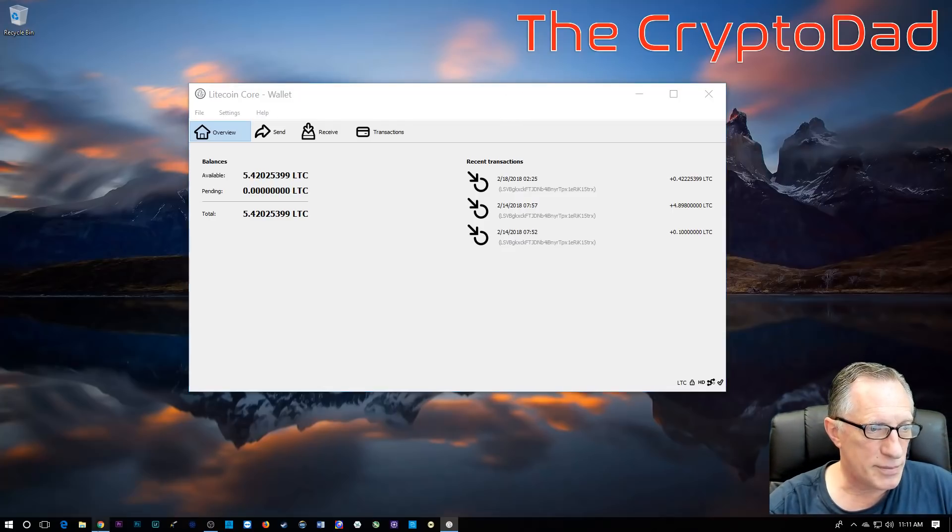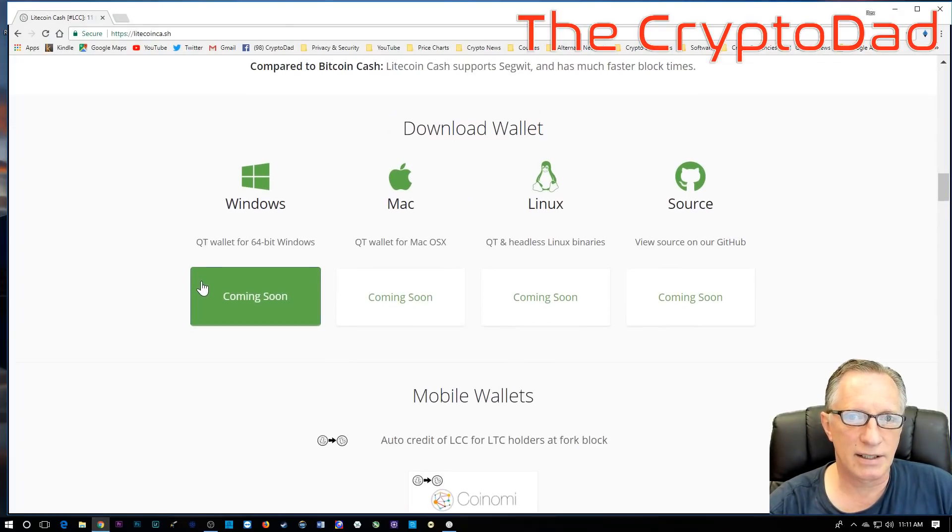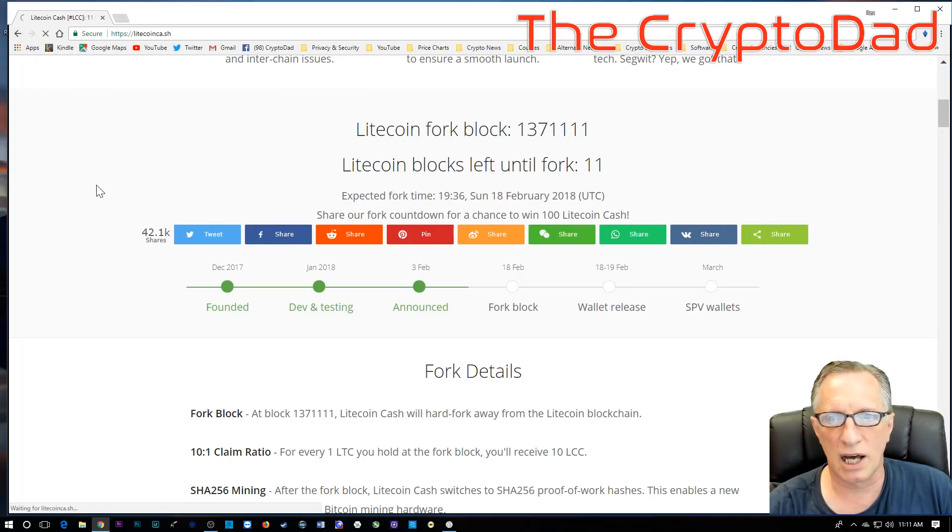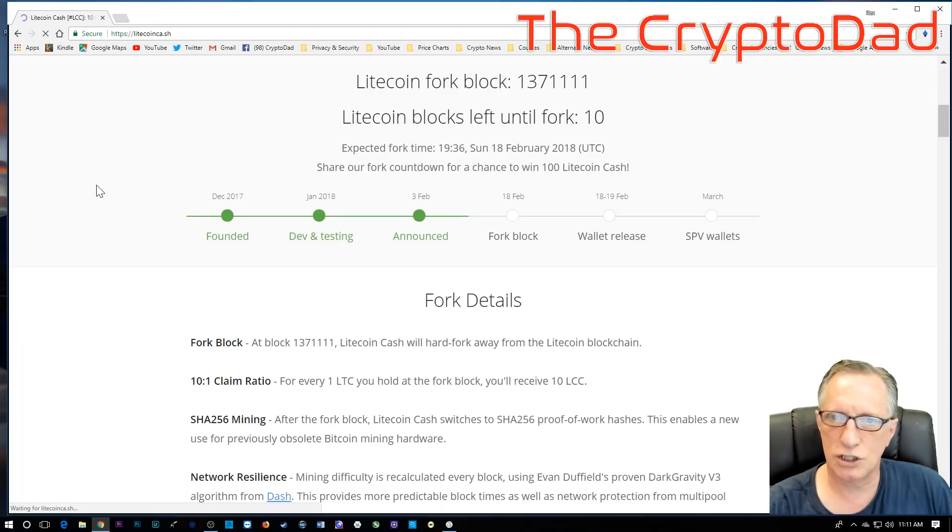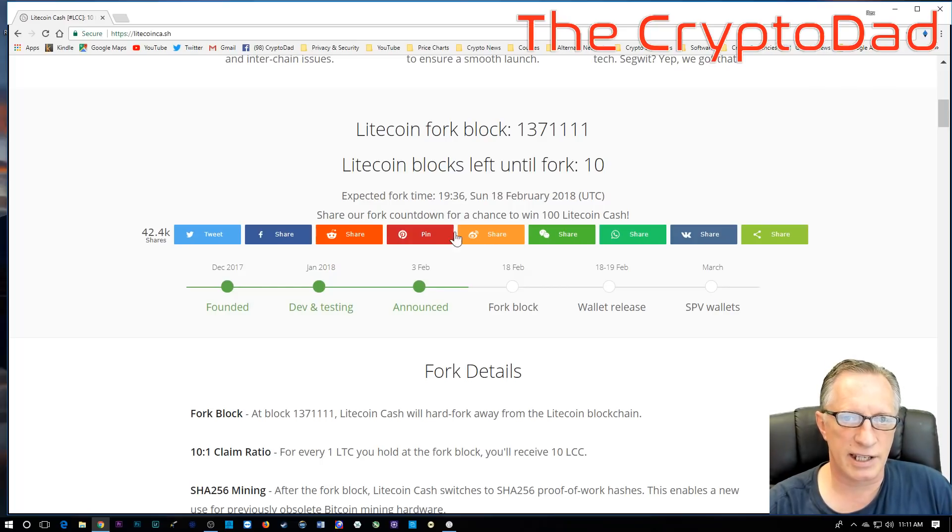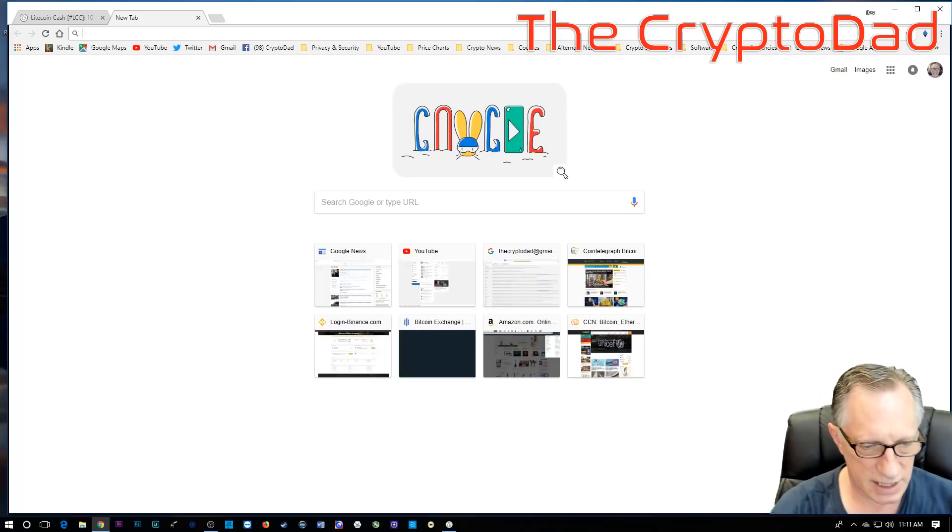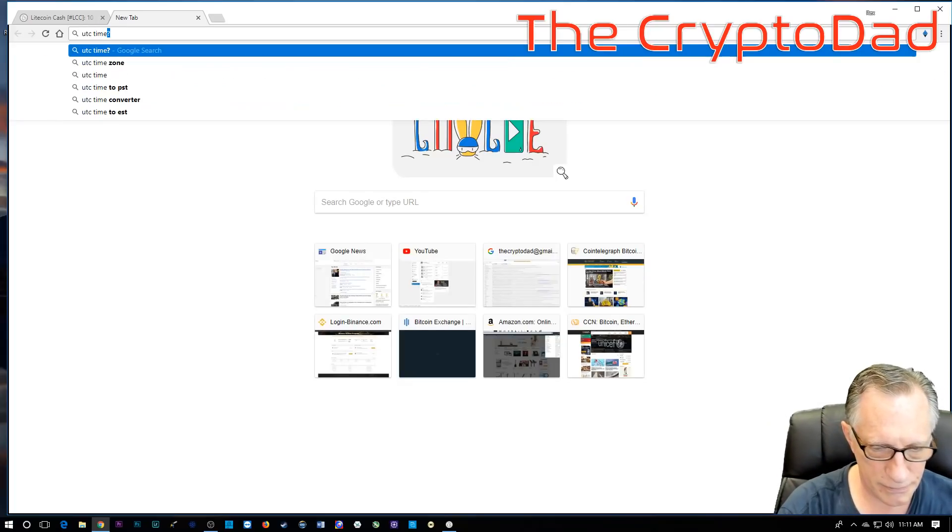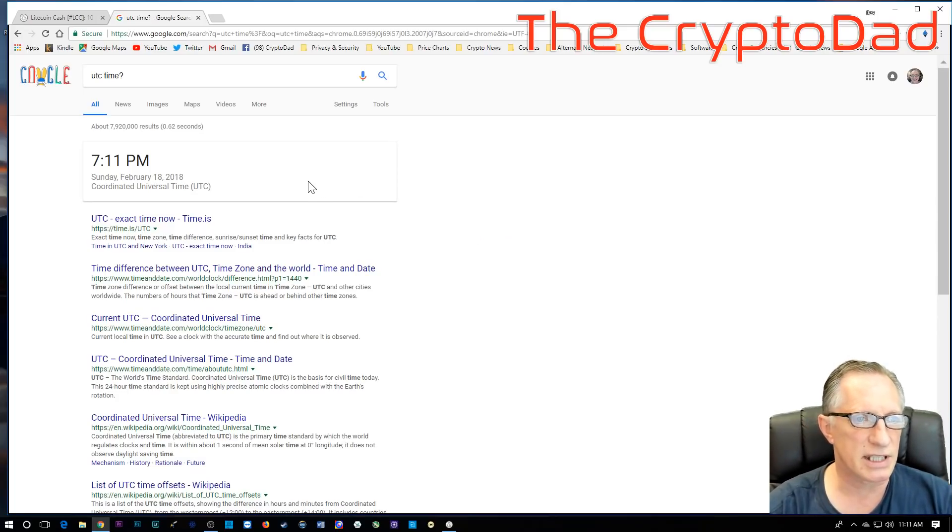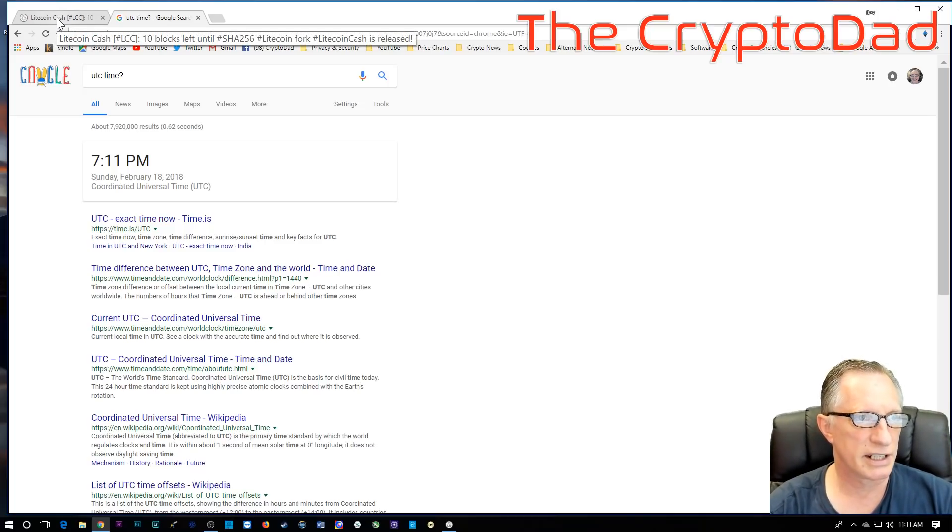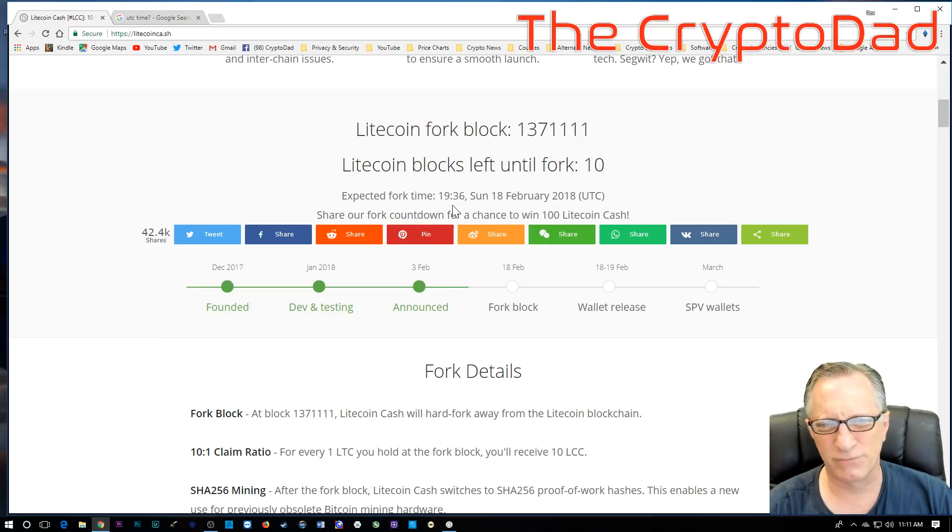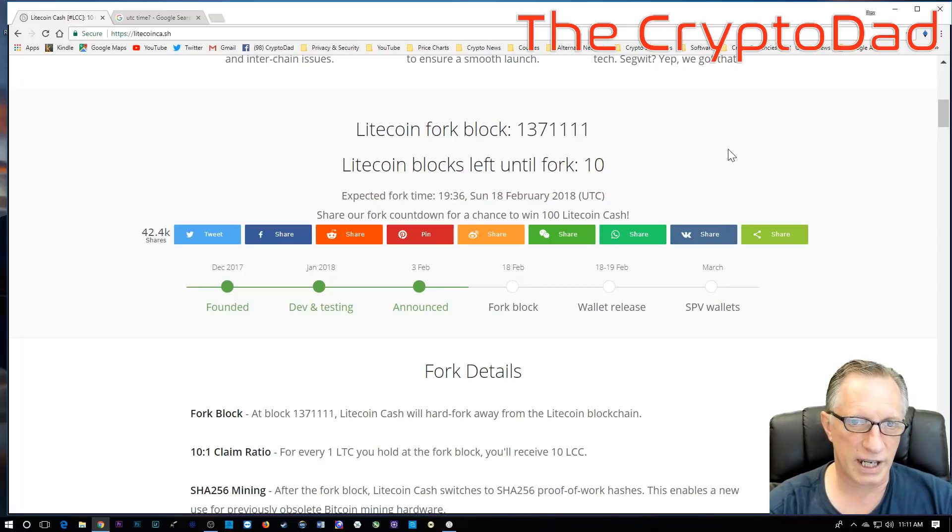So let's check their website and look here if the fork has occurred yet. We're down to 11 blocks. I'm going to do a quick refresh. We're down to 10 blocks. It's expected to occur at 1936 UTC time. It is currently 7:11 p.m. UTC time, which basically means 1911 in military time. So we still have about 25 minutes before the fork is expected to occur.